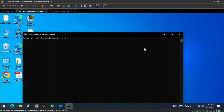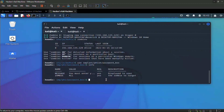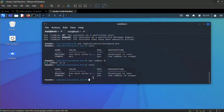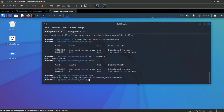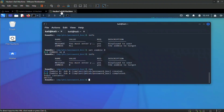Set the zombie to ID zero with `set zombie 0`, then type `info` to verify, then `run`. This displays a password box on the victim's machine. When the victim enters their password, we can see on our end the password they typed — we've obtained it successfully.